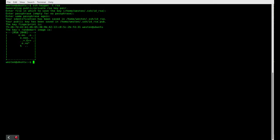Great, so now the SSH key has been generated. The next thing we need to do is we need to copy the SSH key to the server.